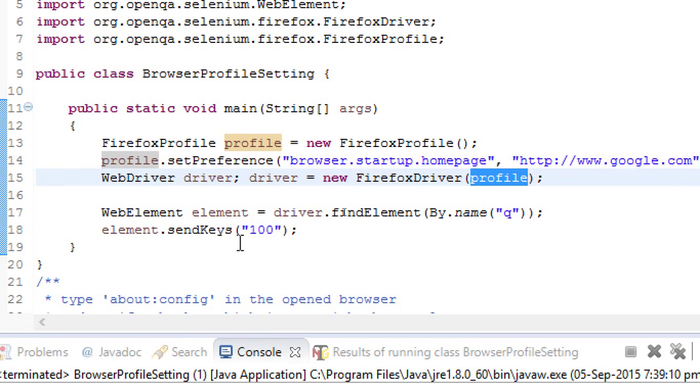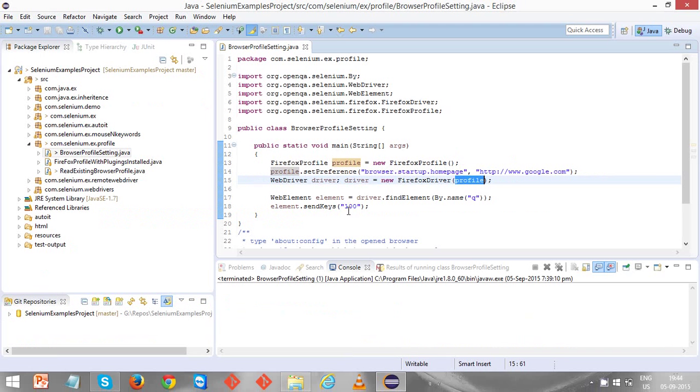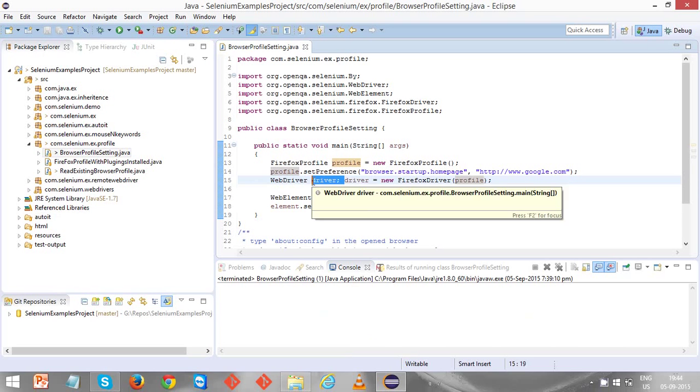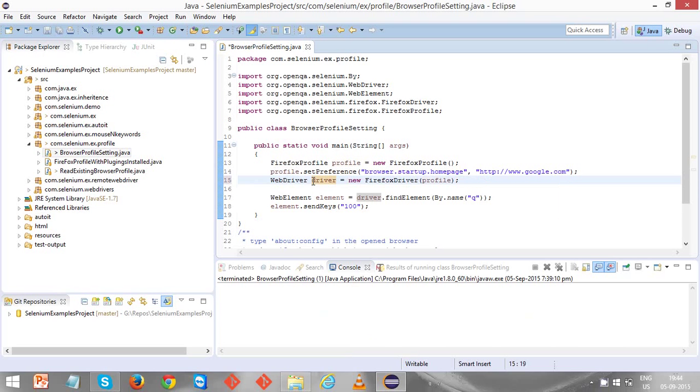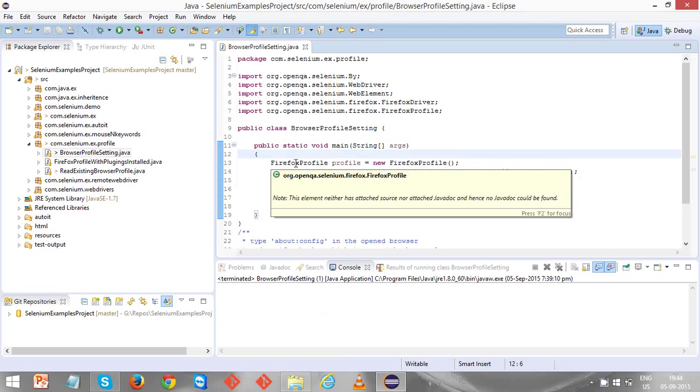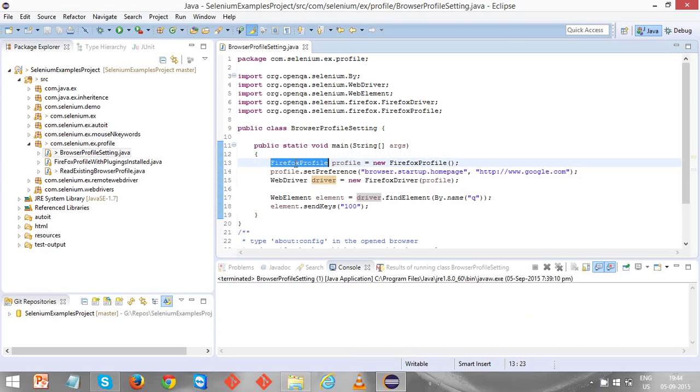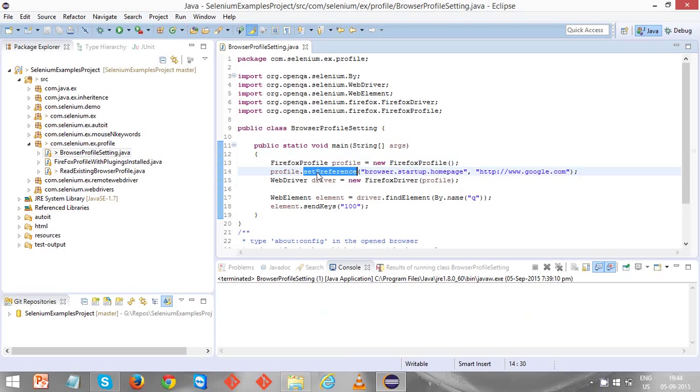There is a small correction—let me remove this driver which was unnecessarily added by mistake. Now there are only two steps: one is create the Firefox profile object, and using which, set the preference. There are a lot of Firefox preferences. One of the preferences is browser.startup.homepage.